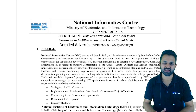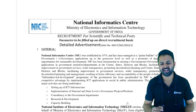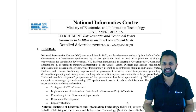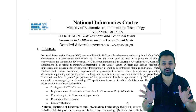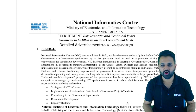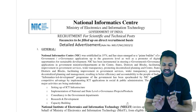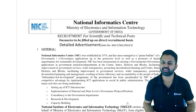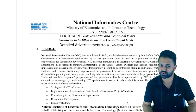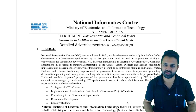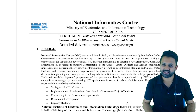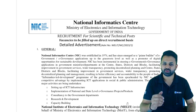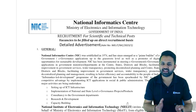Hello everyone, welcome to Baitis Exam Prep, India's largest comprehensive preparation platform. National Informatics Center has come up with huge vacancies for all of you guys. Let's cover the detailed advertisement.